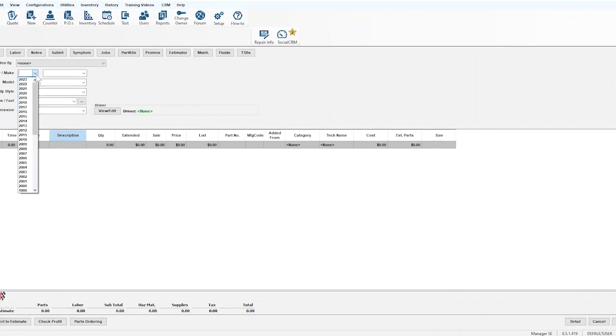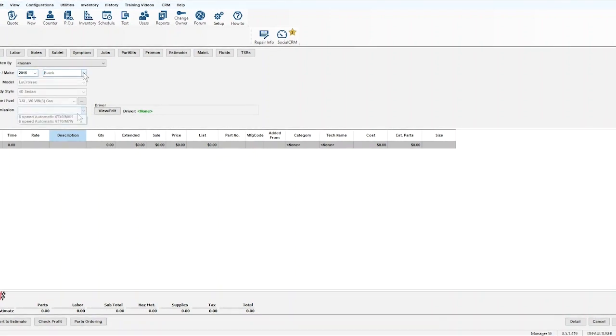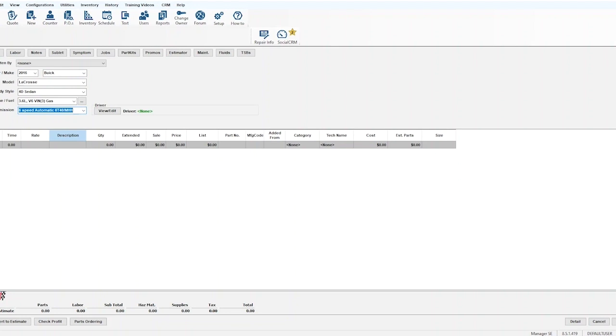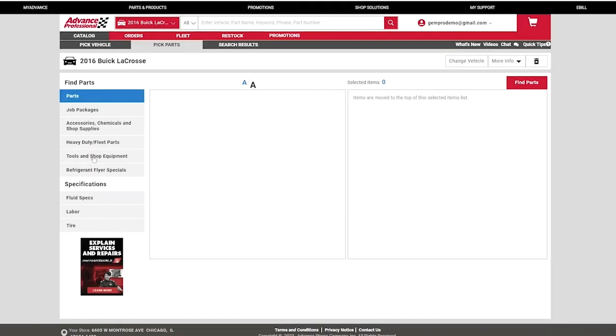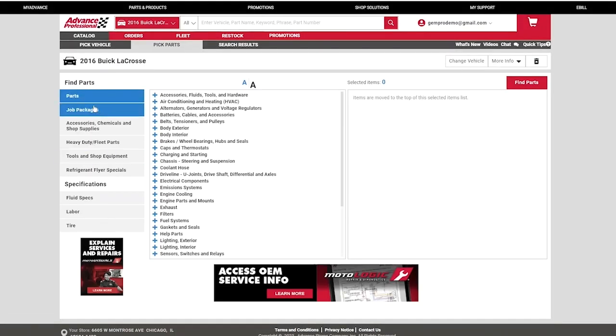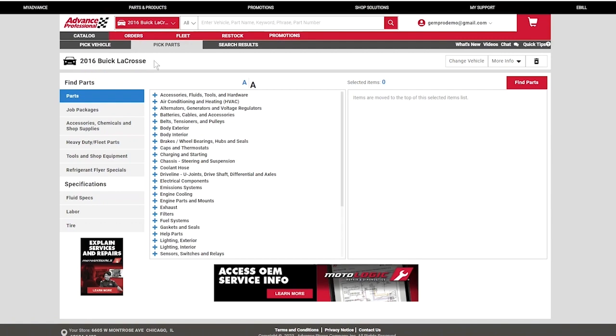Begin a new work order by entering the vehicle information. Once you're ready, go down and click the Advanced logo. You'll automatically be taken to the Advanced Pro catalog with the vehicle information already populated.